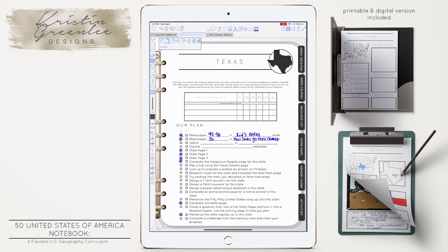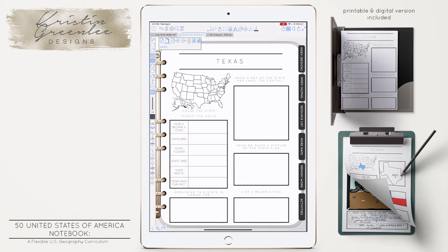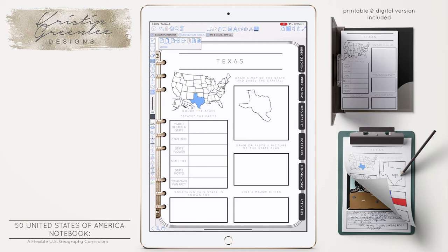Behind each state divider you're going to find the first state page. It's going to ask them to color the state. I like to use my little spray can — you just click and boom, they've colored that state. They could also use the highlighter tool, or if you're in a program that doesn't have a spray can, they can just pick a pen color and highlight it. Then it asks them to actually draw the state themselves, and then to label the capital. So they would just work through these little pages.